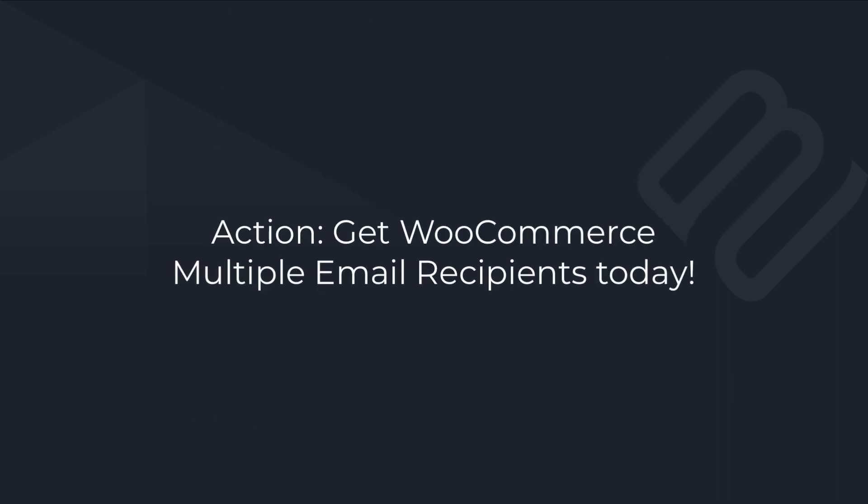We built the WooCommerce Multiple Email Recipients plugin to save you and your customers time and money. You don't have to waste time and money adding these features to WooCommerce from scratch and your customers can stop manually forwarding emails straight away.